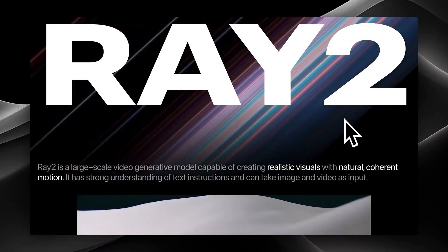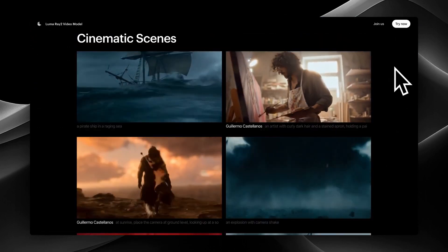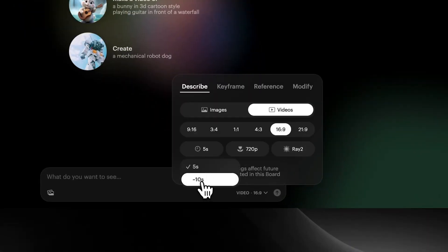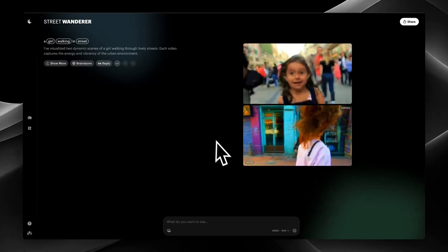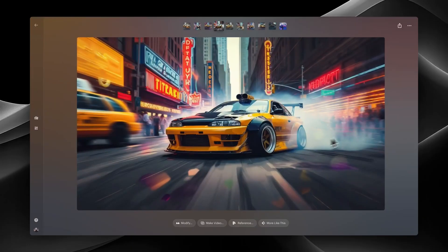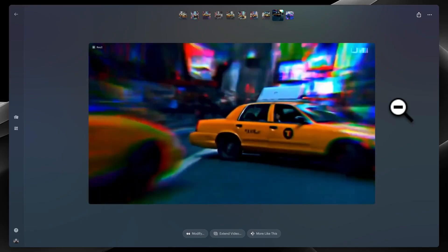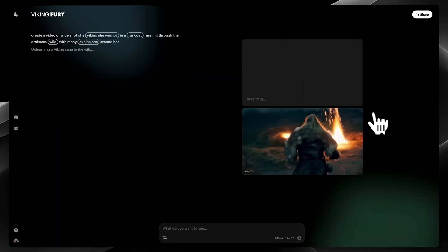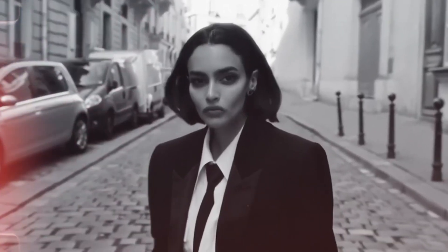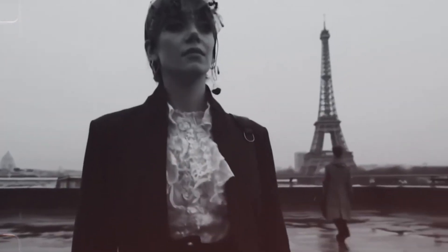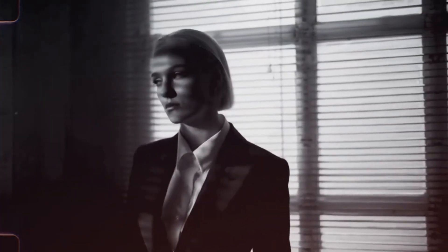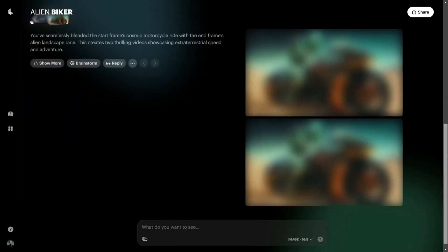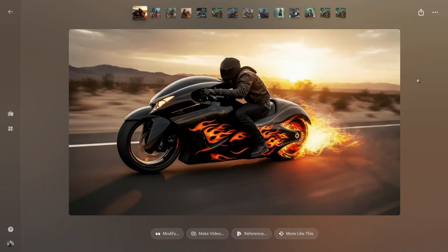Luma Ray 2 offers a range of powerful features that set it apart in the AI video generation space. It produces high-quality, dynamic visuals with impressive detail, and its advanced 3D rendering capabilities allow for greater depth, movement, and cinematic effects. Users can take advantage of customizable scenes and prompts, inputting their creative ideas and letting the AI bring them to life with precision. One standout feature is seamless AI animation, which ensures smooth and fluid movements. Additionally, its fast processing speeds allow for quicker generation of high-resolution videos, making it an efficient alternative to traditional rendering methods.